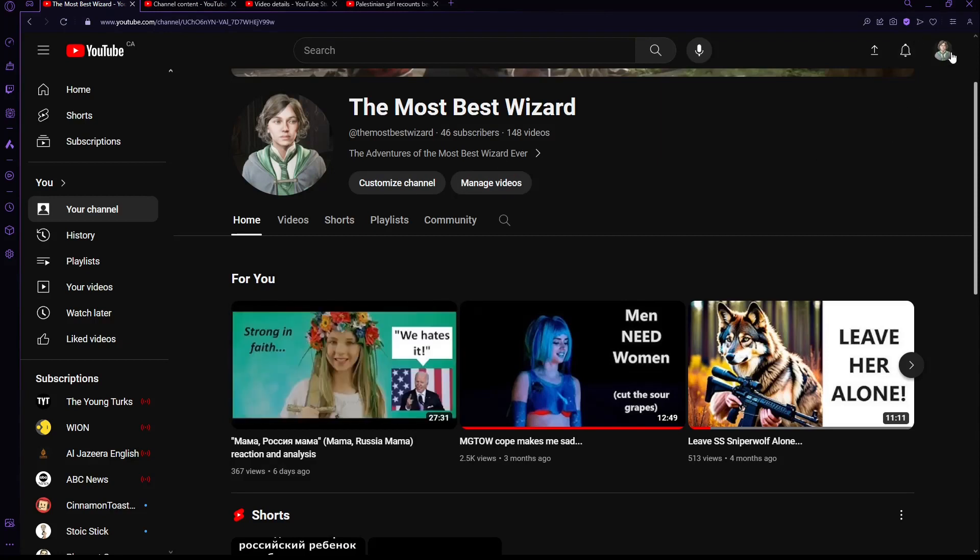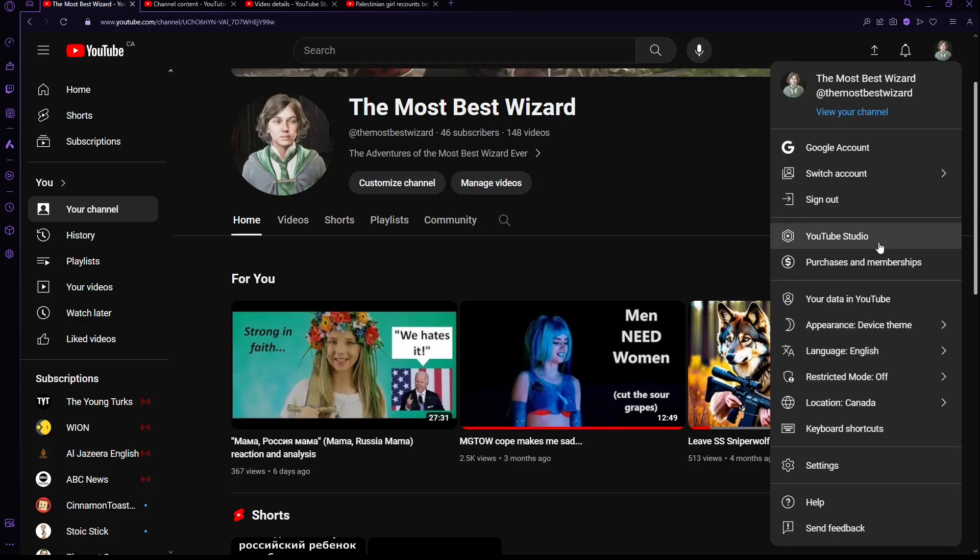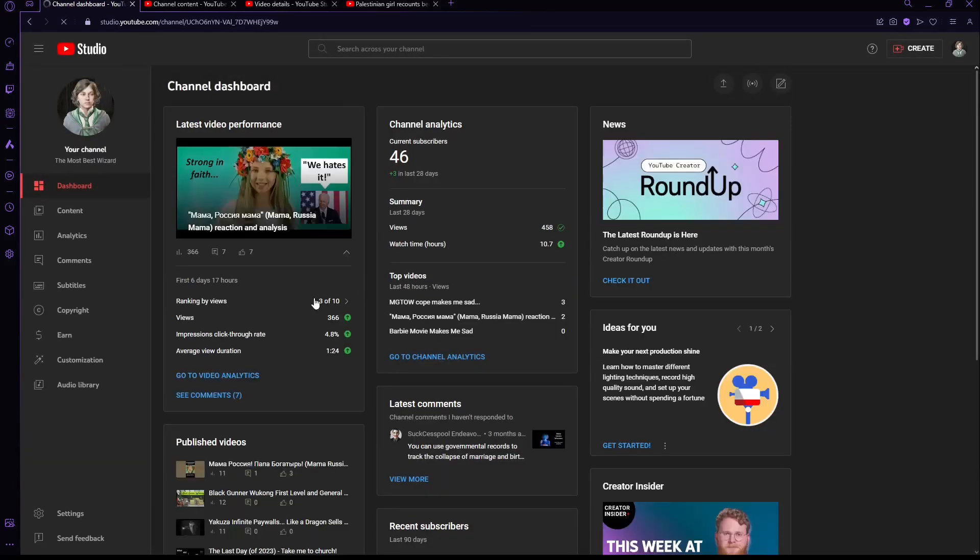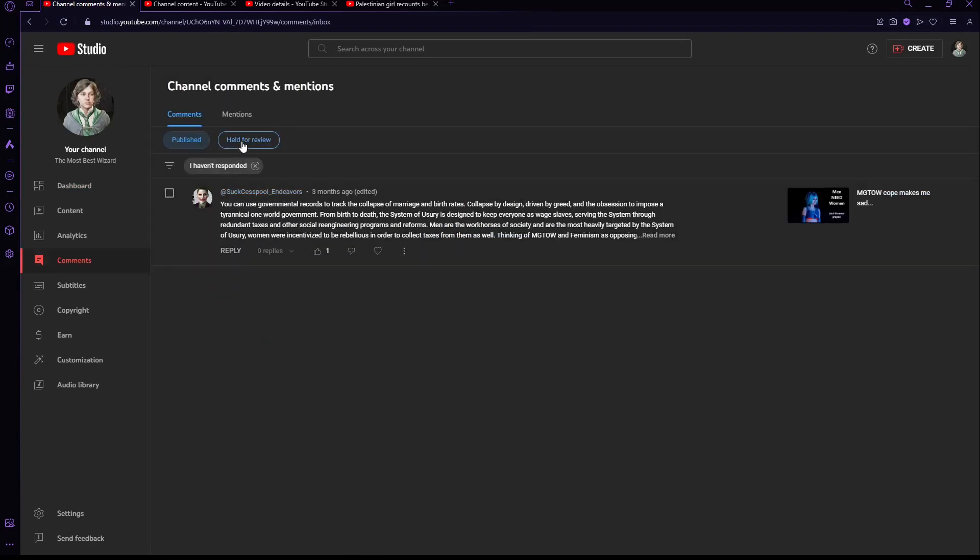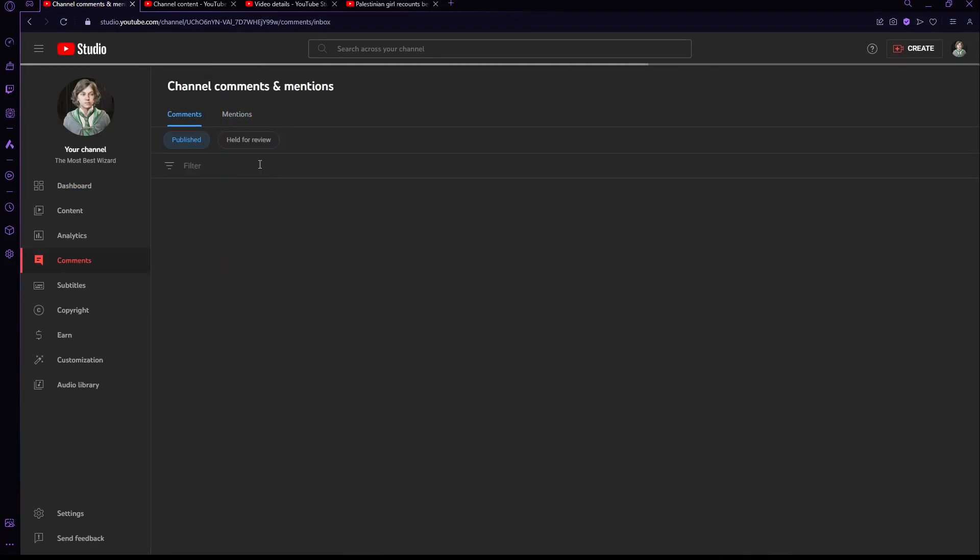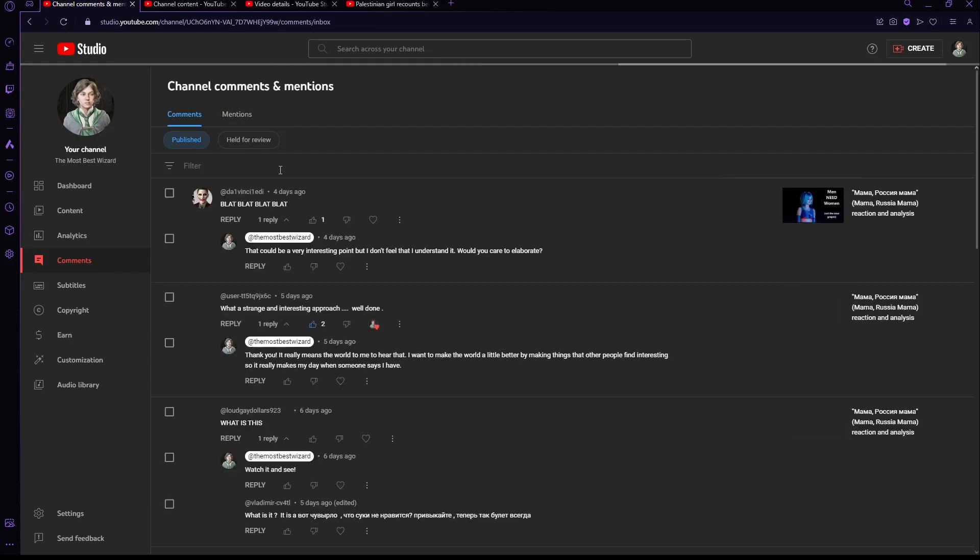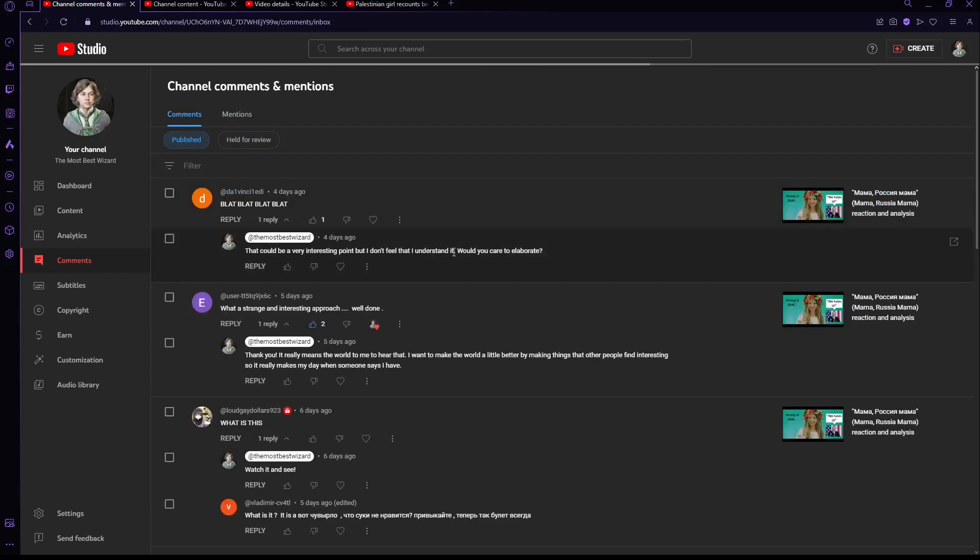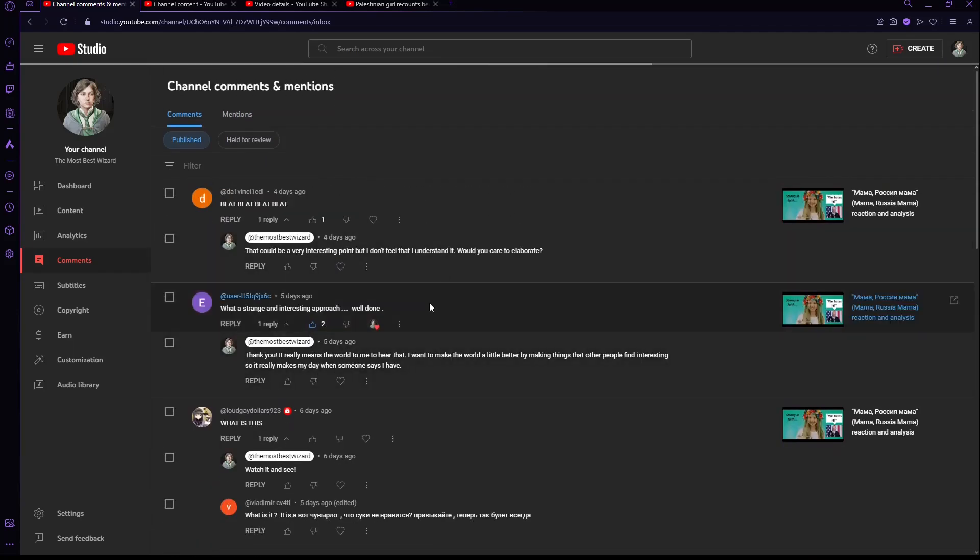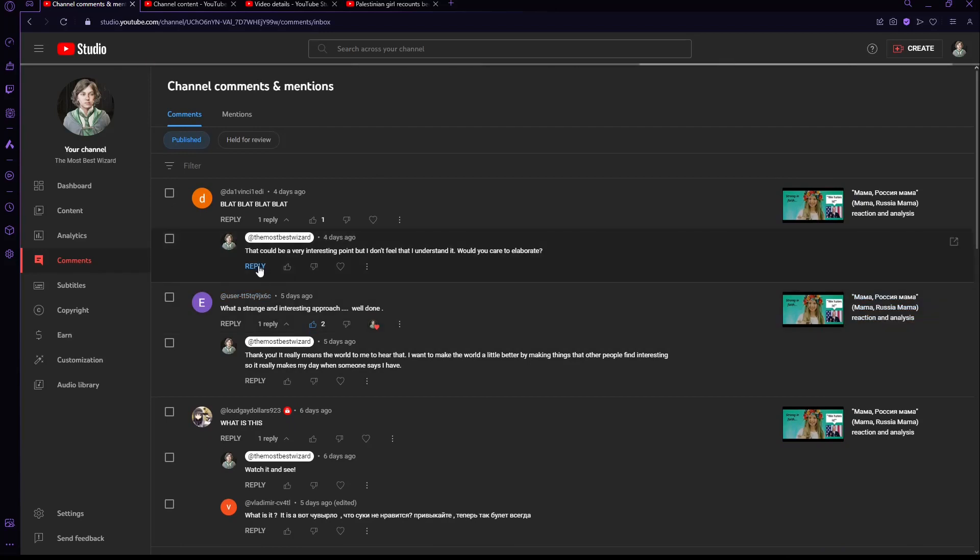Like, you can go over here to YouTube Studio, I think it is. You can manage comments here. And this will actually show up every single comment you've got if you need to. So you can manage comments, reply to comments, all of that stuff, without actually just clicking on your own video.